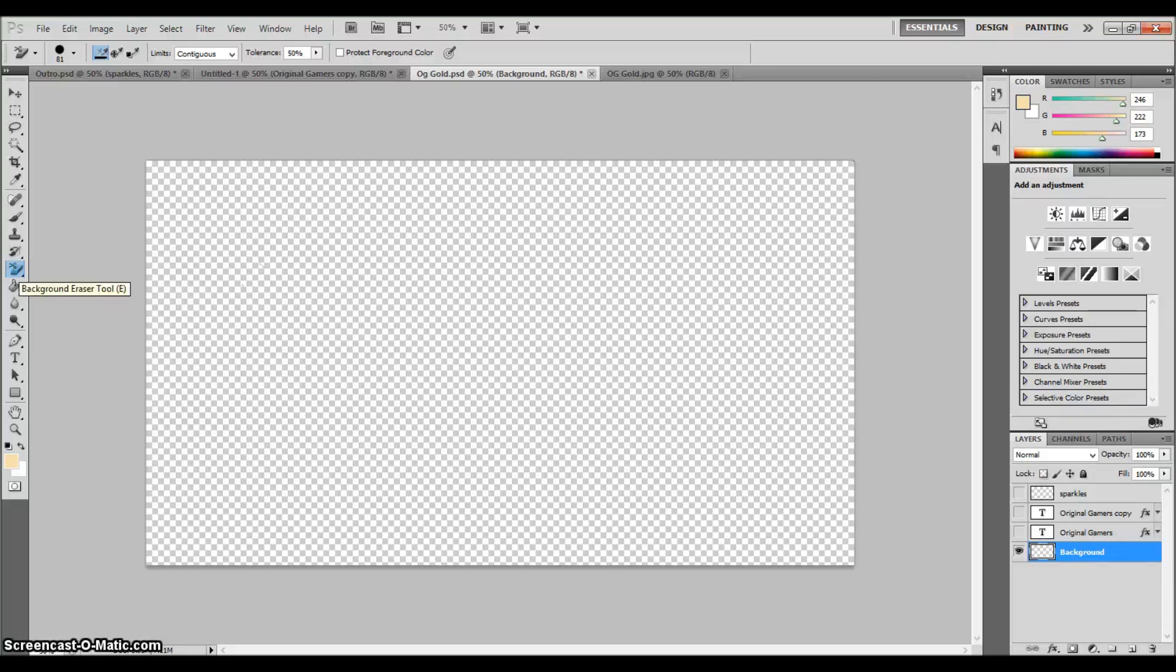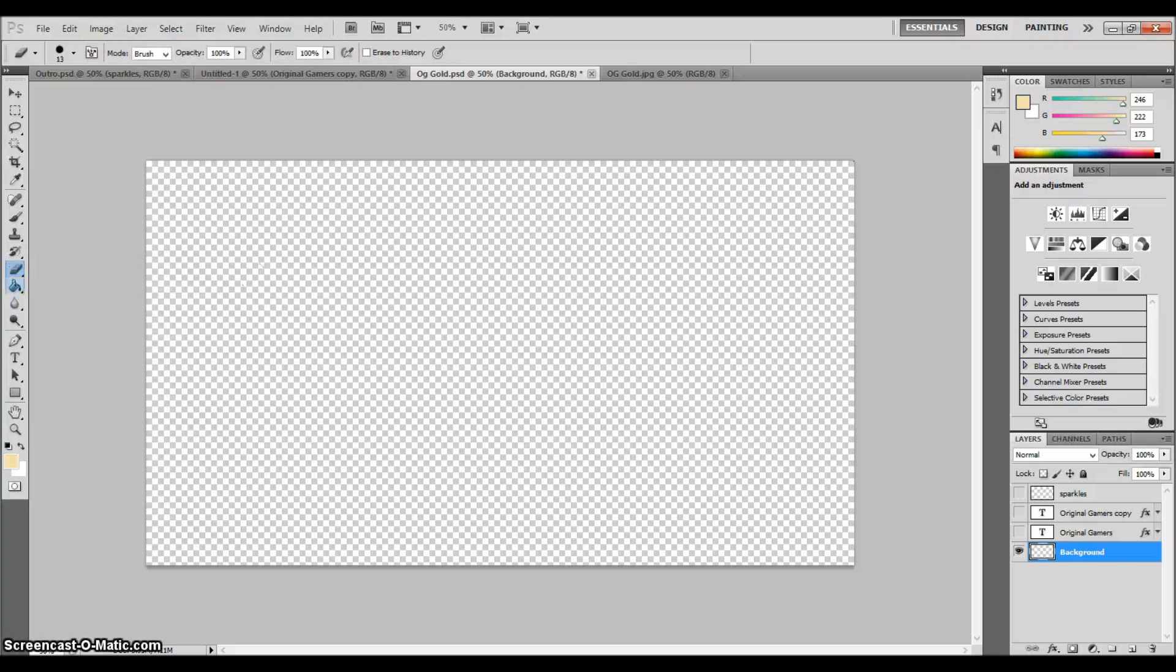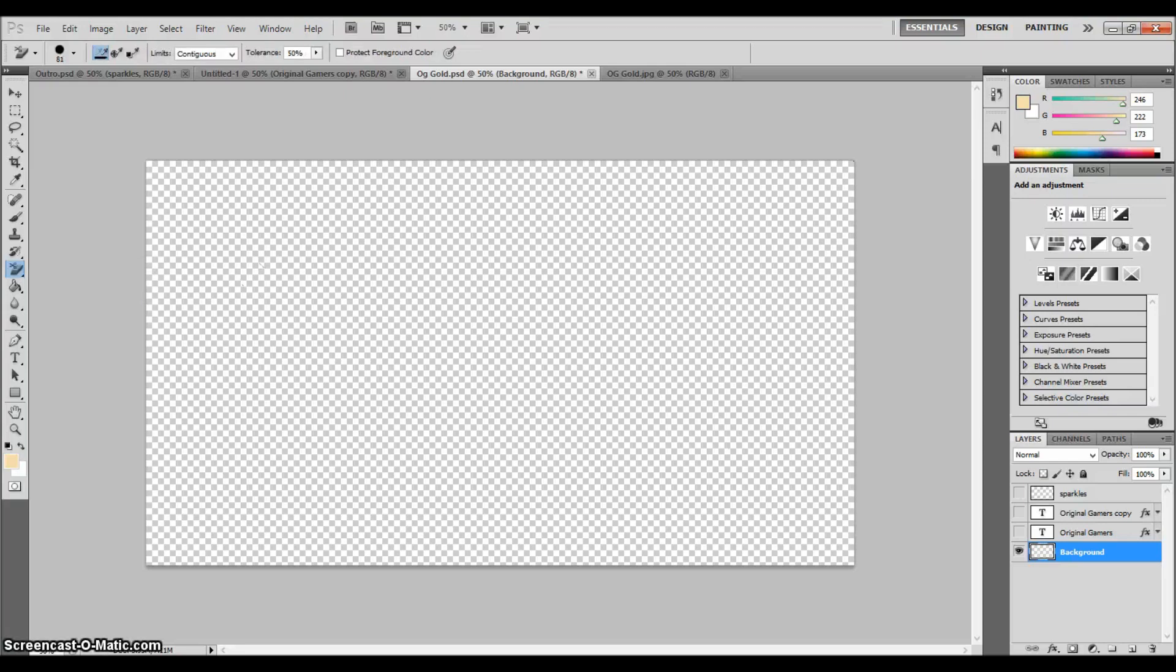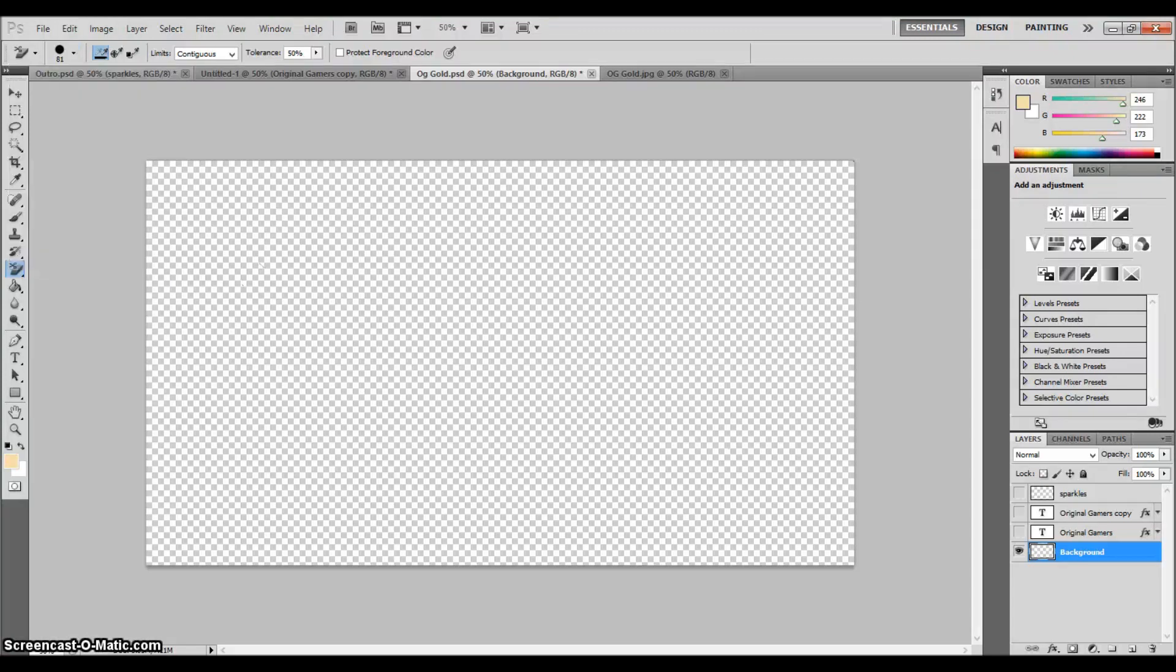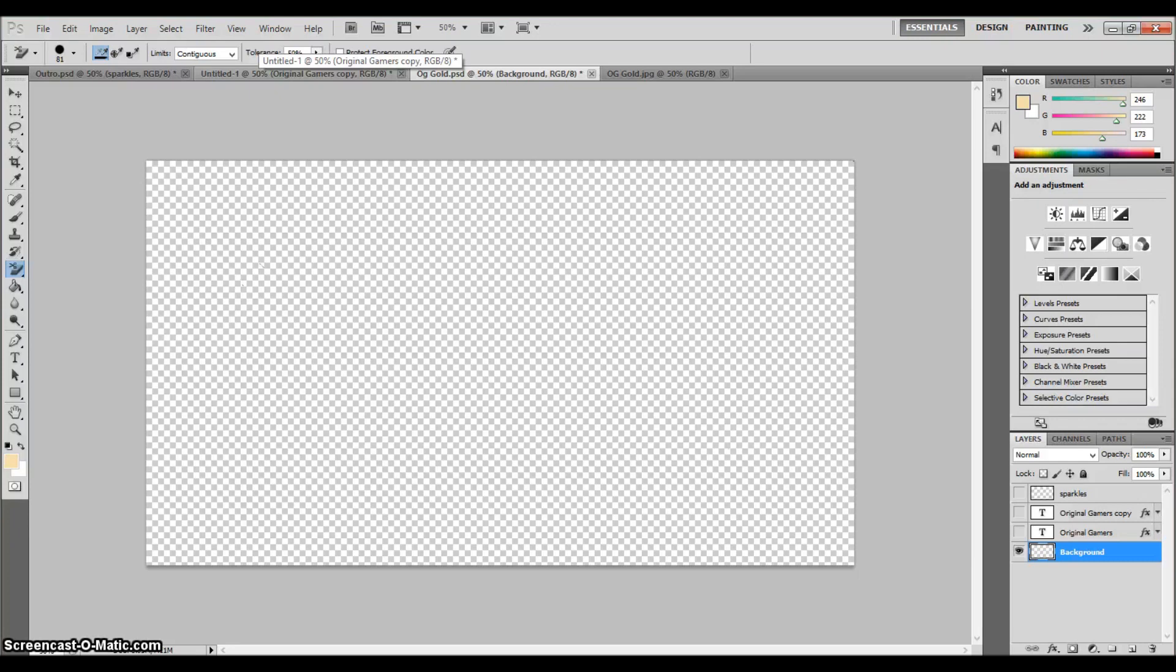Go over to this eraser tool. It should be eraser for you—it'll look like that. Click on the background eraser tool, and then you can adjust the size. I just adjust the size and leave everything the same. Then just click and hold and erase all that black.